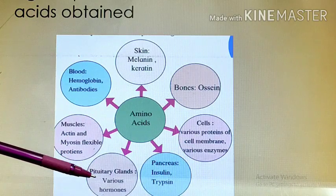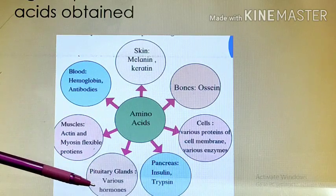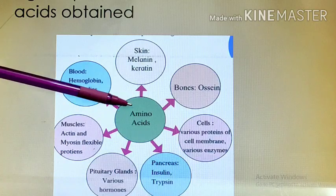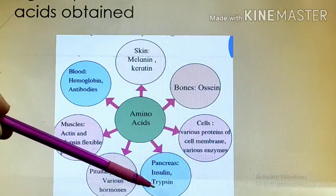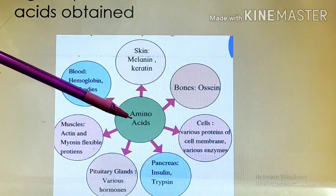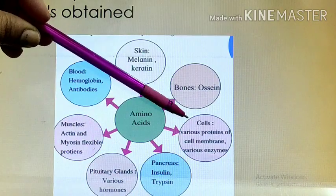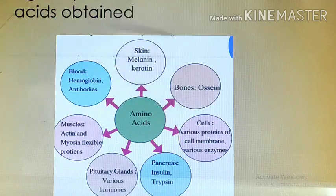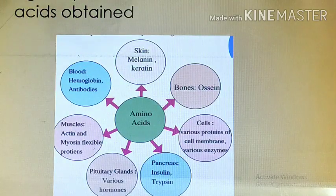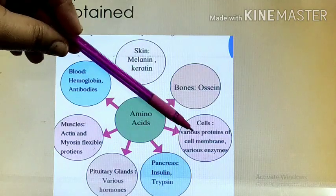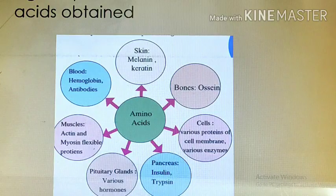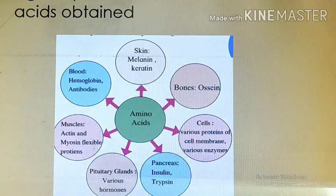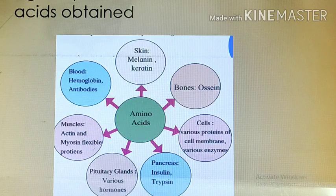In the pituitary gland, various hormones are synthesized using amino acids. In the pancreas, insulin and trypsin are produced, also synthesized using amino acids. The cell also requires various proteins for the cell membrane, which is made up of lipoprotein. Amino acids are also required for the production of cell membrane proteins and various enzymes.